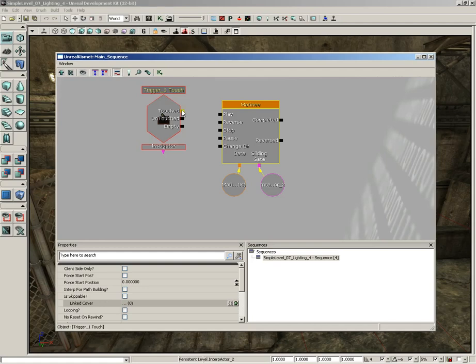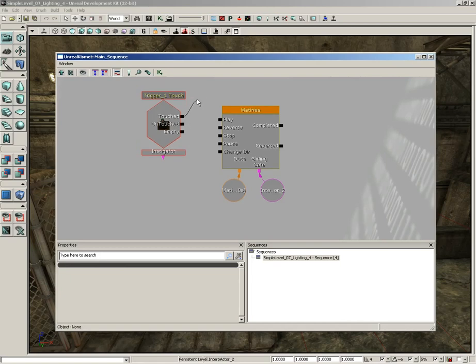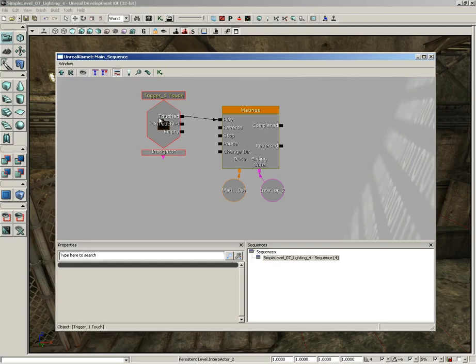What I'm going to do is come over to this touched output on our trigger one touch and drag out from it. And we get this little wire. It's like a cable that's just going to send a little pulse across the way over into our matinee. I want you to plug this into the play input. So when the player touches this trigger, it's going to play our matinee system. Now with that, let's close out Kismet and let's just try out our level.